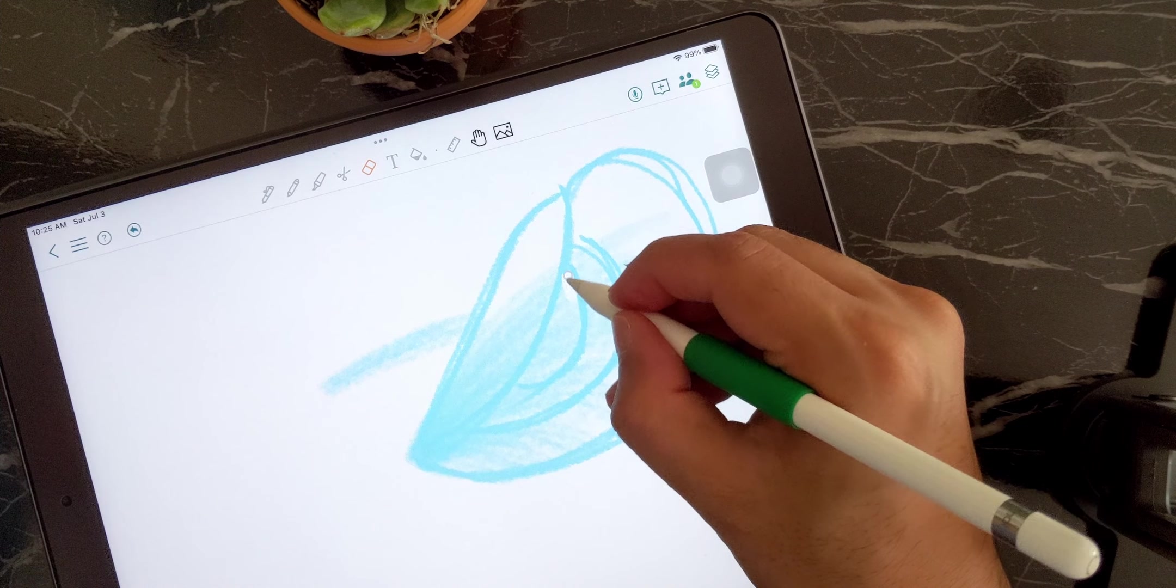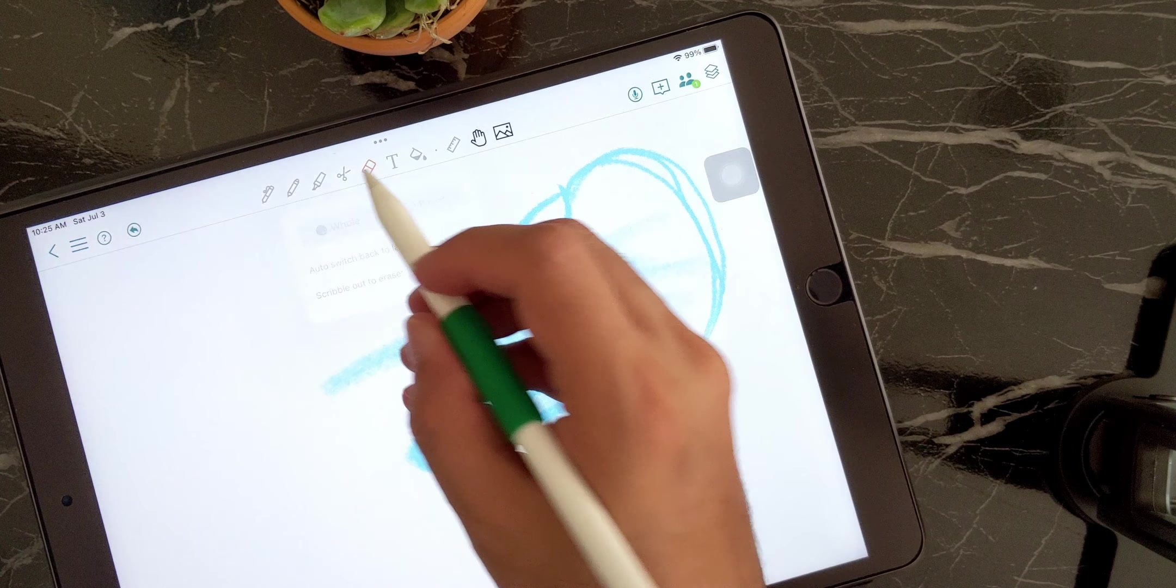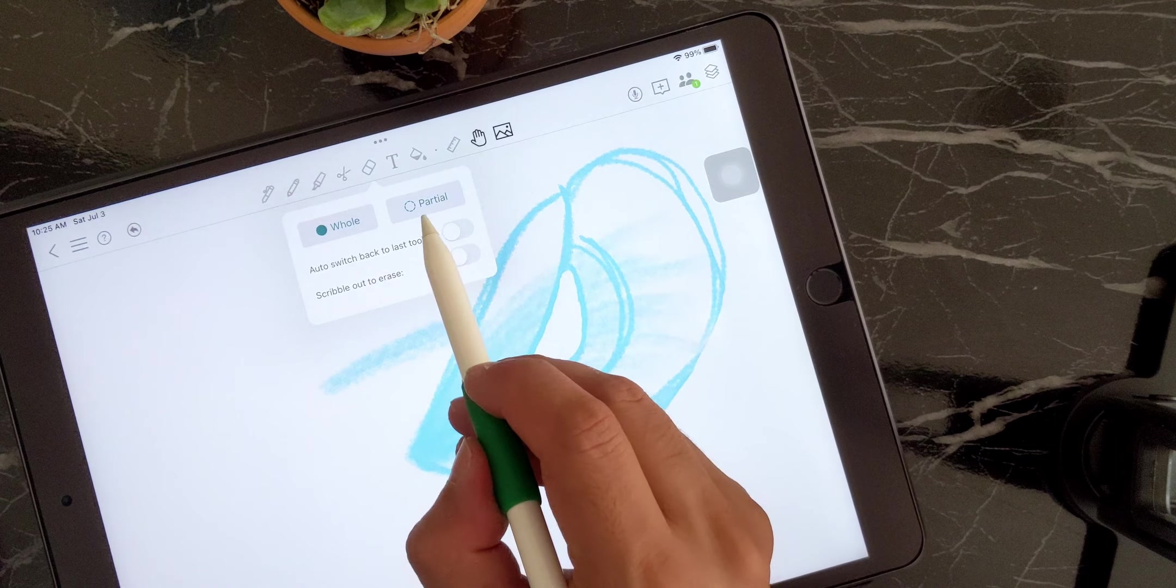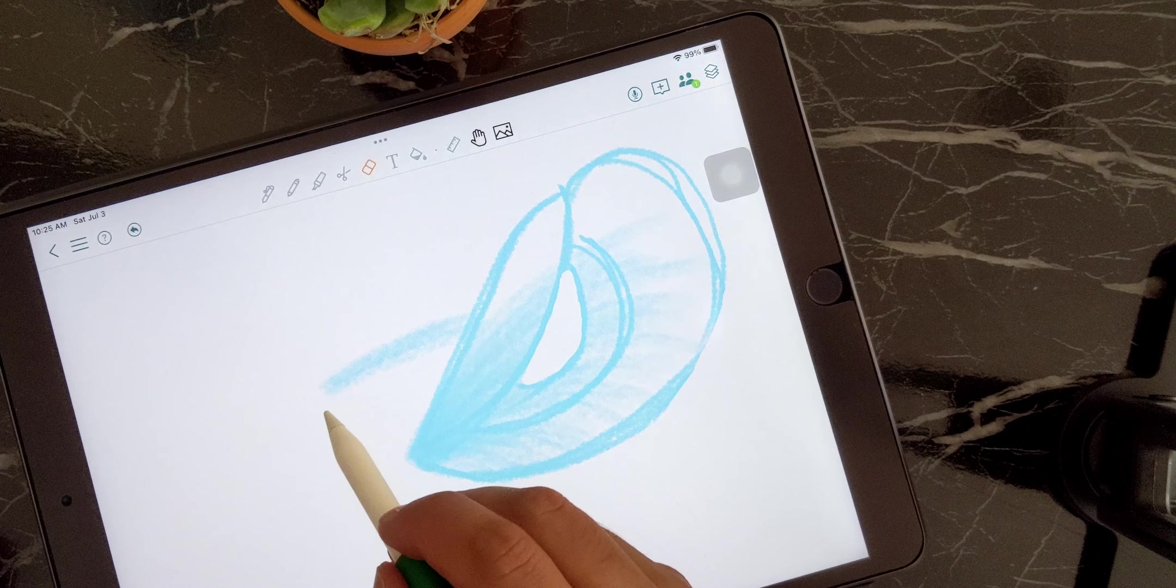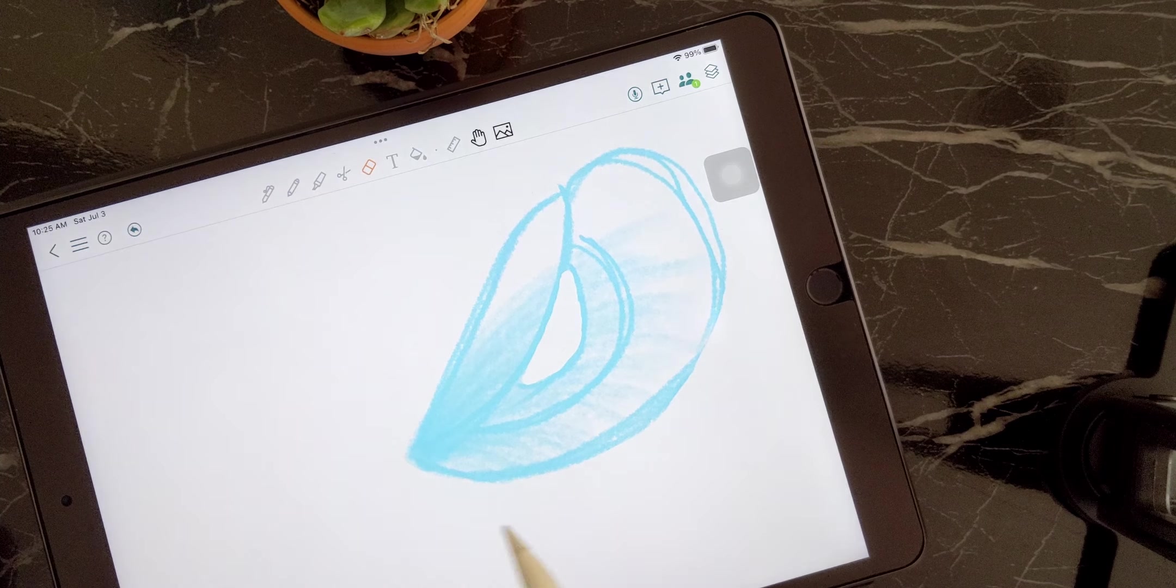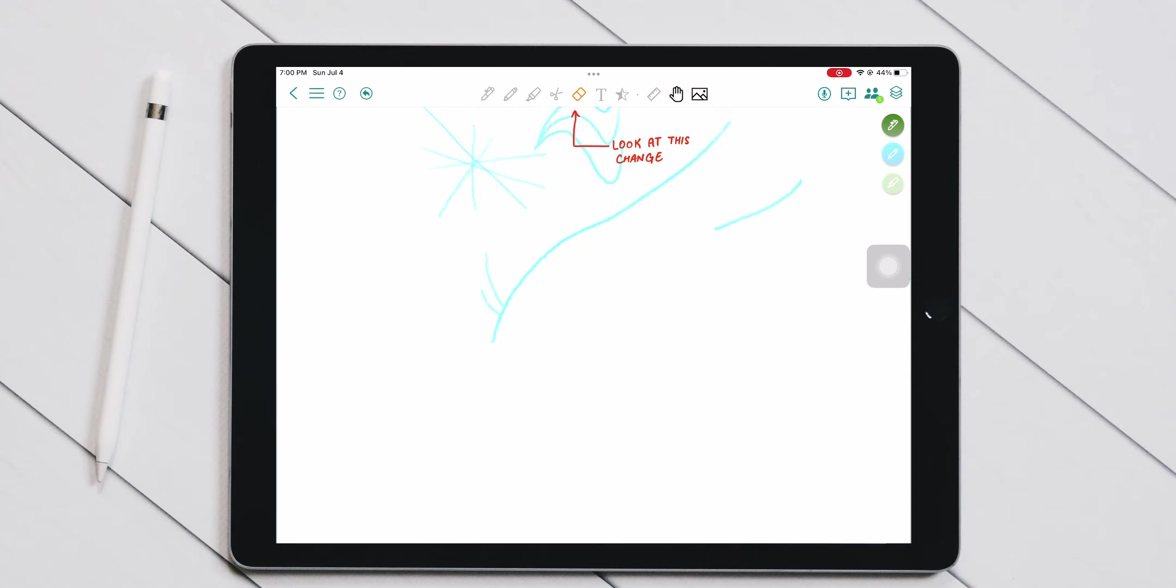Moving on, you have an eraser tool which can either erase by pixel or by object. You can automatically switch back to your pen tool or the tool that you were using previously when you're done using the eraser. This is a great feature for people who have the first generation Apple Pencil because they don't have the double tap gestures that the second generation Apple Pencil has.